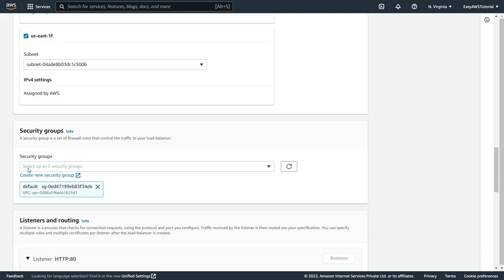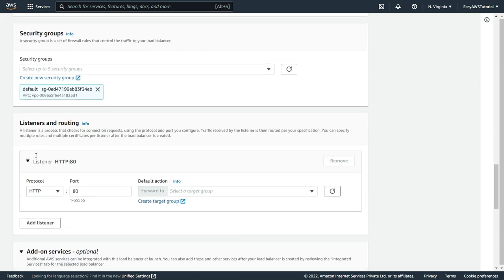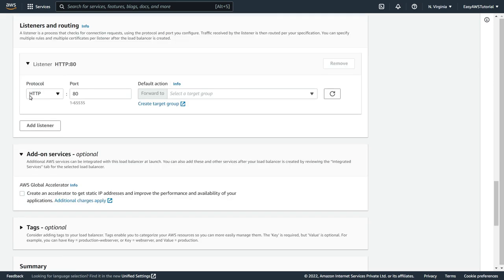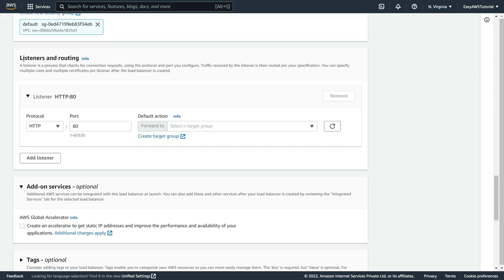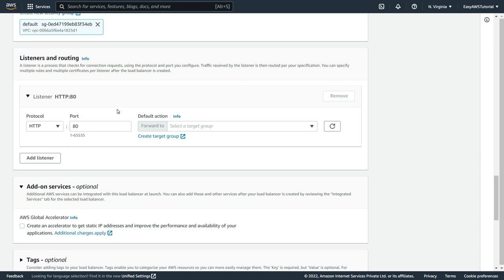Now here in the security group, I am going to select my default security group. Here in the listeners and routing section, the protocol is going to be HTTP, and 80 is the port number. And then it will forward to the selected target group.